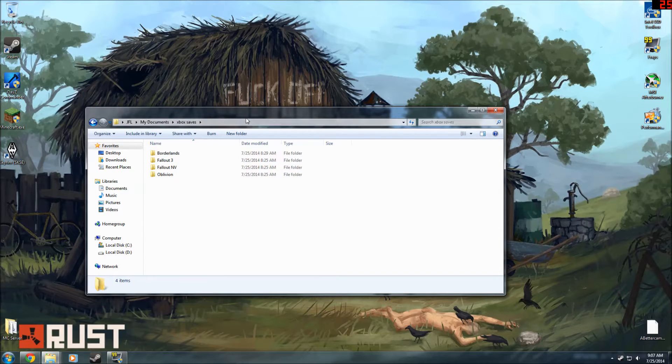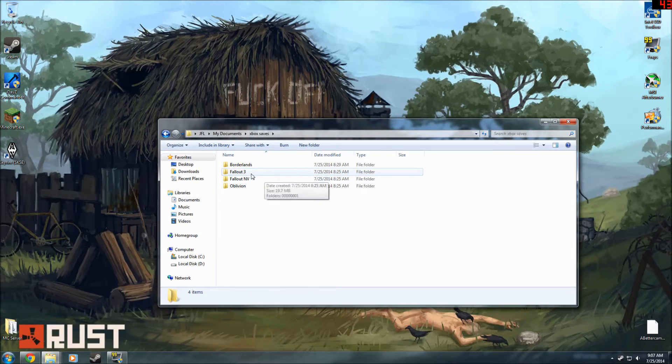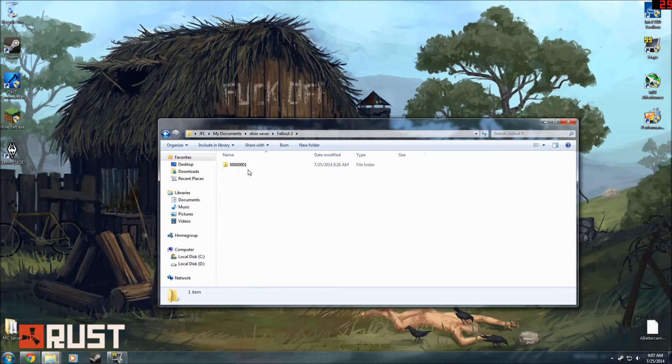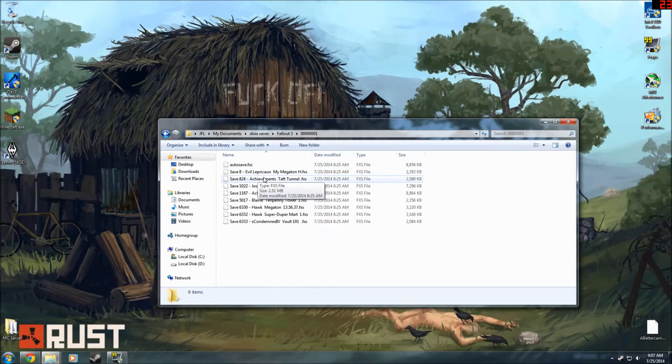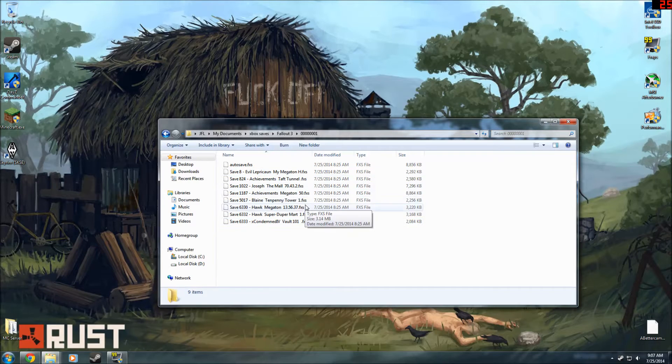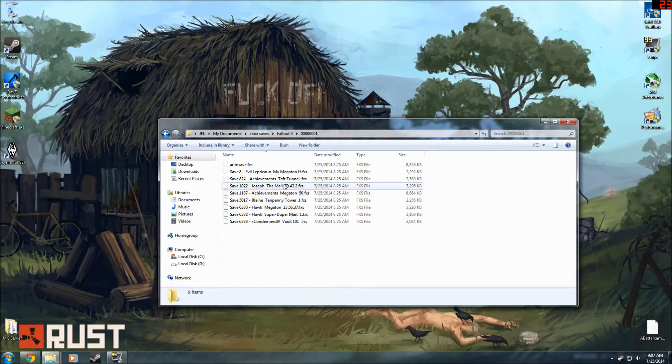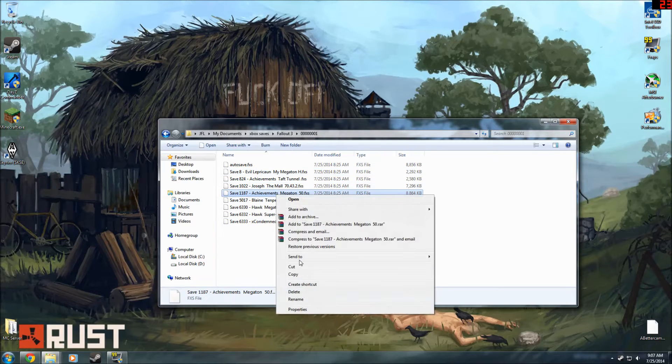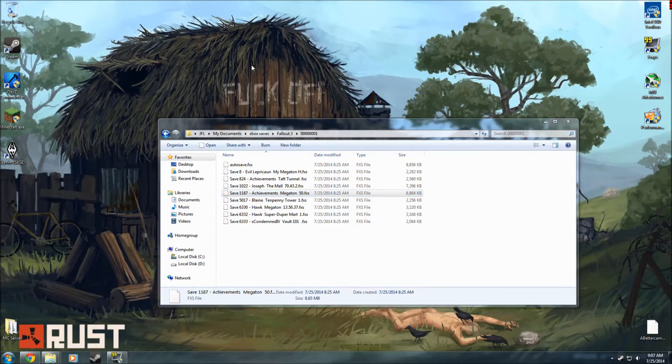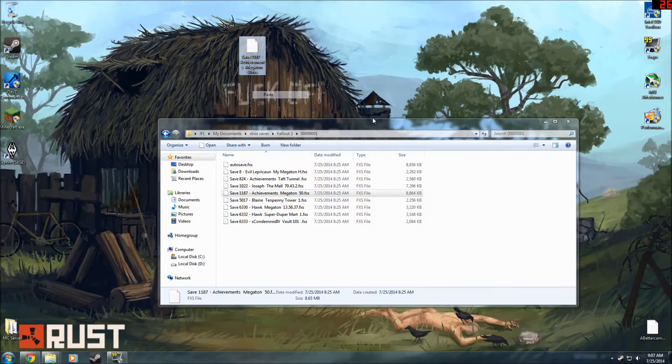Once you got that, get them in a folder like this. So we're going to do the Fallout 3 one. Find the name, find whichever one that you want. I'm going to get my achievements one on here. So copy that and paste it onto your desktop.